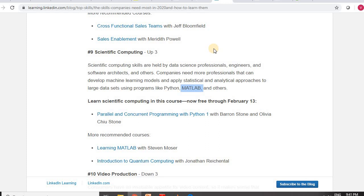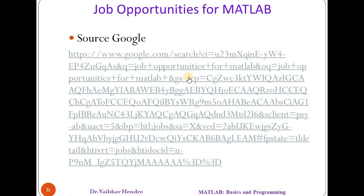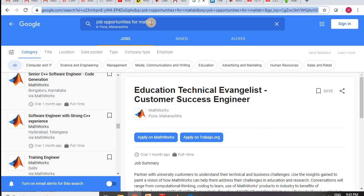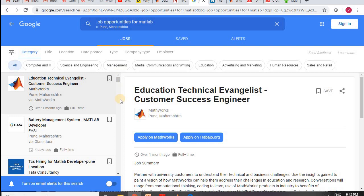As per these sources, there are a variety of applications available for MATLAB in almost every recent domain. MATLAB is among the top-10 skills required by companies even for 2020. But are there any job opportunities available in MATLAB, and what kind of jobs can you get? I'll go to Google and search 'job opportunities for MATLAB.' Google shows me the latest jobs available, and since I belong to Pune in Maharashtra, India, it shows me opportunities in and around that area.